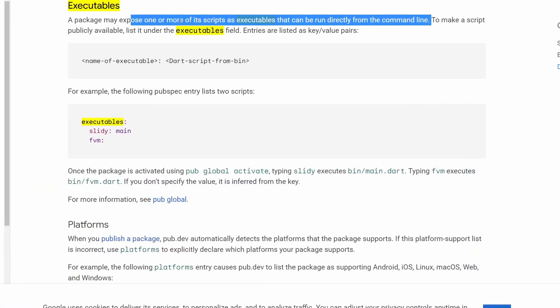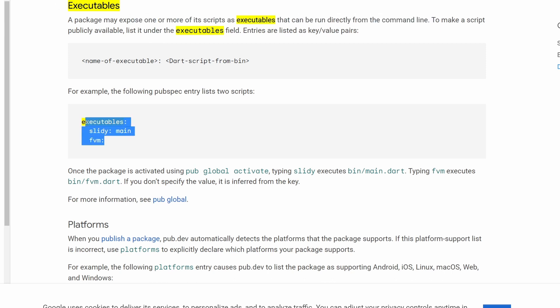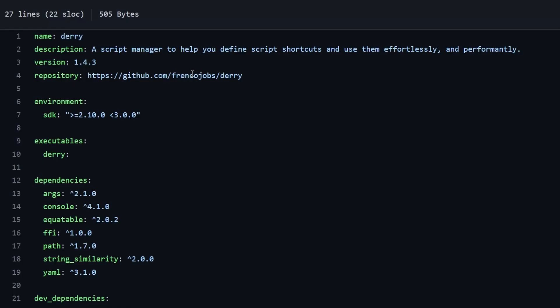In order to achieve this, we can write a Dart package that will define these executables. And as they show you over here, we can have more than one executable script inside of a single package.